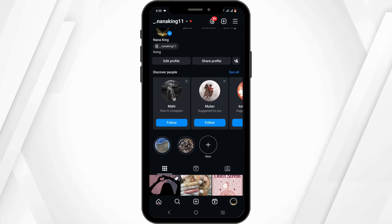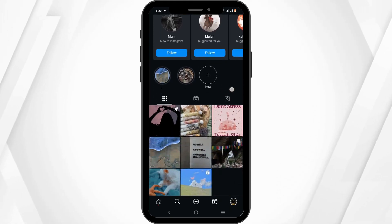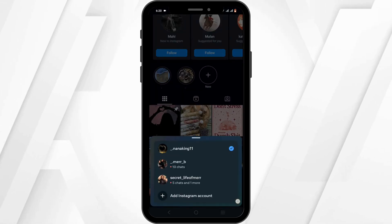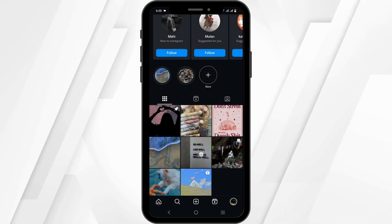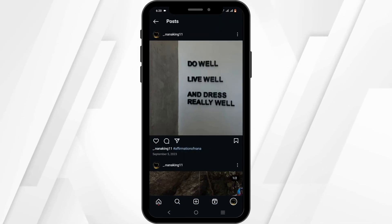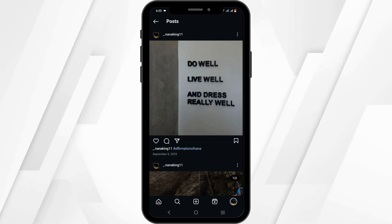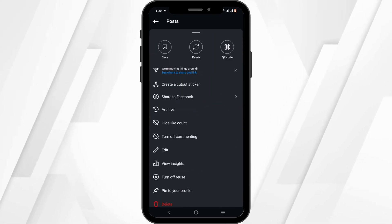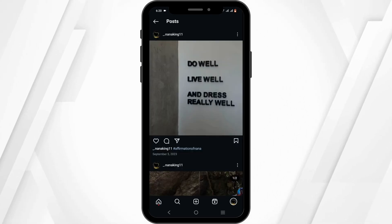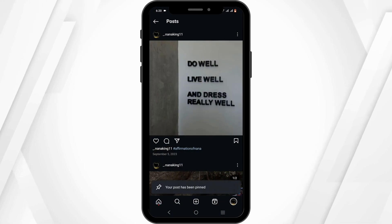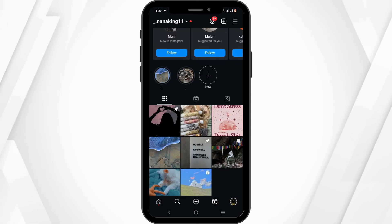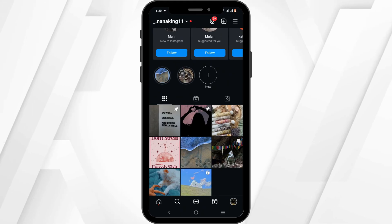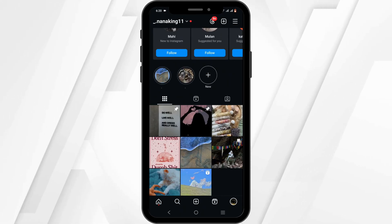Now to pin your post at the very top of your feed, you have to tap on the profile icon. Then select the post that you want to pin to the top, tap on the three dots, and select 'Pin to your profile.' After the pinning is successful, you will see the post at the top of your feed.